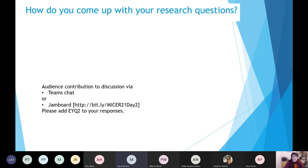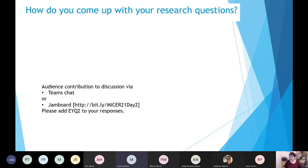Please share where your research questions come from. I can see posts in the chat — if you can't access Jamboard, please post in the chat.